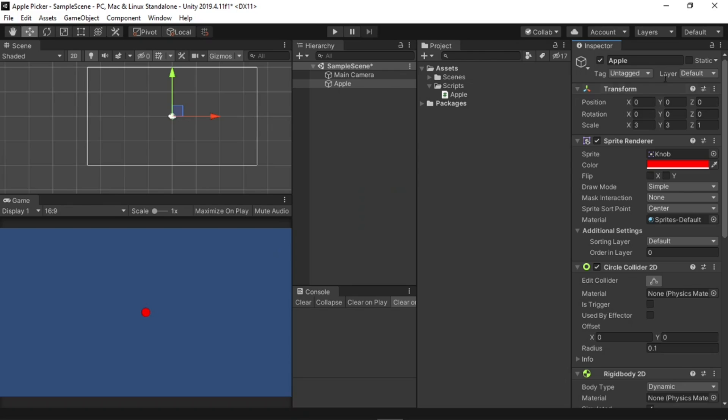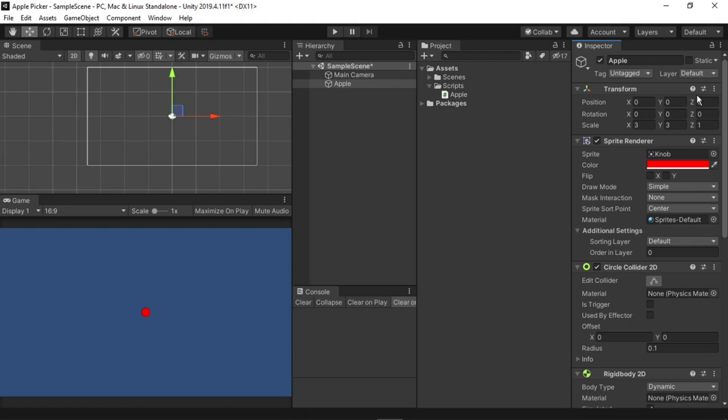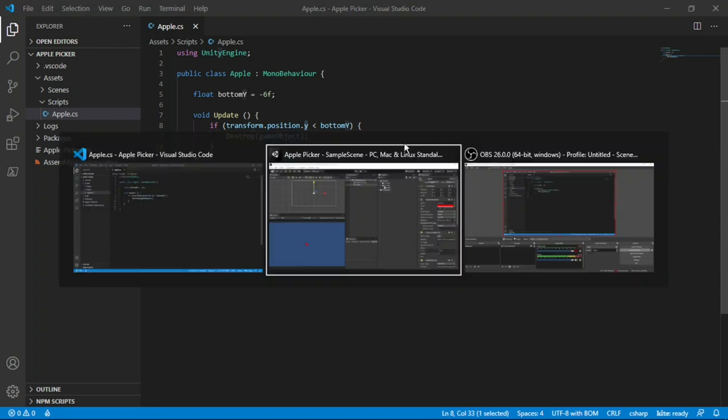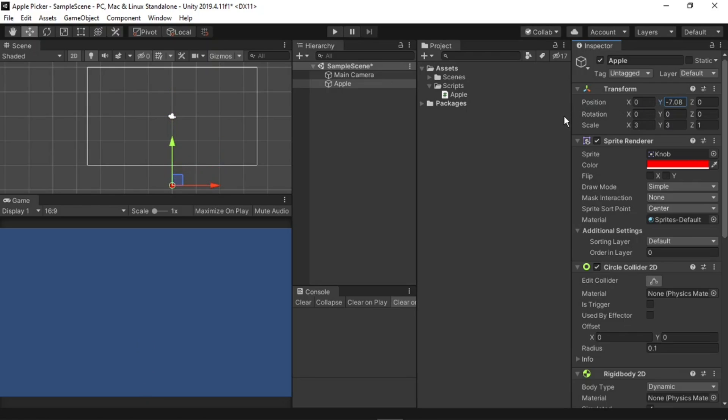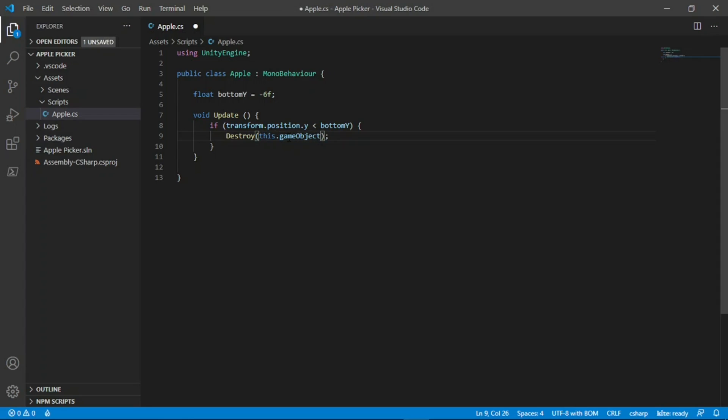Transform refers to the transform component of the apple. Position refers to the position variable, and y is its up or down value. So if I decrease y, it will move down. So essentially, when y falls below negative 6, so at this point, it will destroy the object. In Unity, items are called game objects, and when we just type game object like this, we get a reference to ourself. This means that the destroy function will destroy whatever game object the script is attached to. To make it clearer for yourself, you could also type this.gameObject, but I will leave it as it was before, as it is unnecessary.